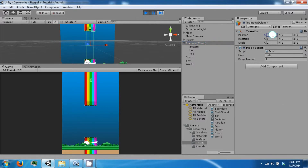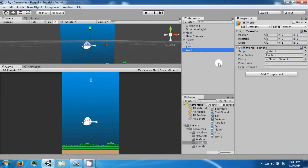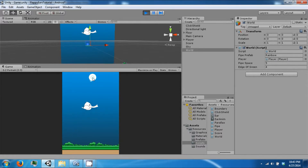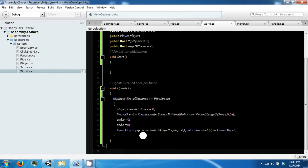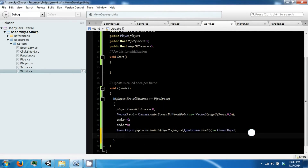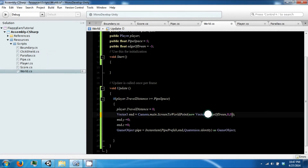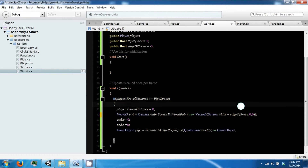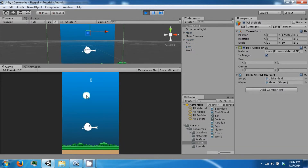So negative five is there, but we want to get this to be about four — that looks about right. It's not setting to our position correctly, so to fix this we just need to move from the screen width plus our edge of screen value. If you do that we should get something like this.